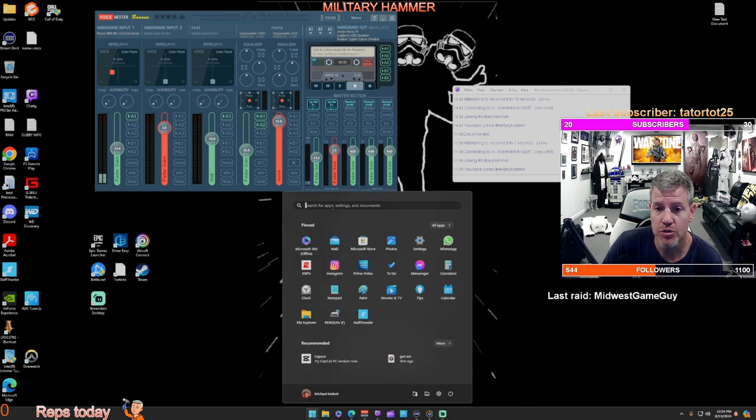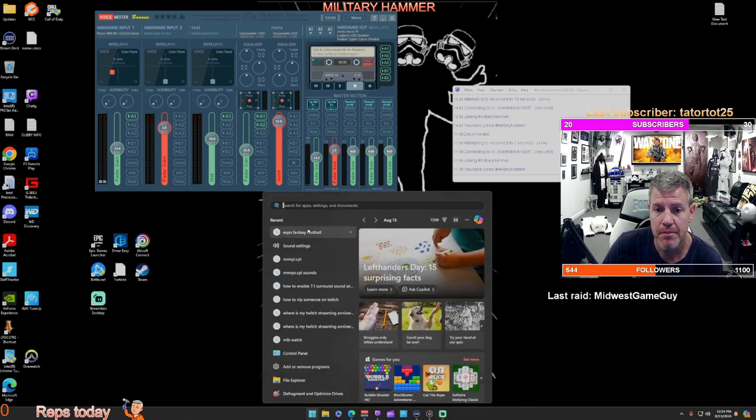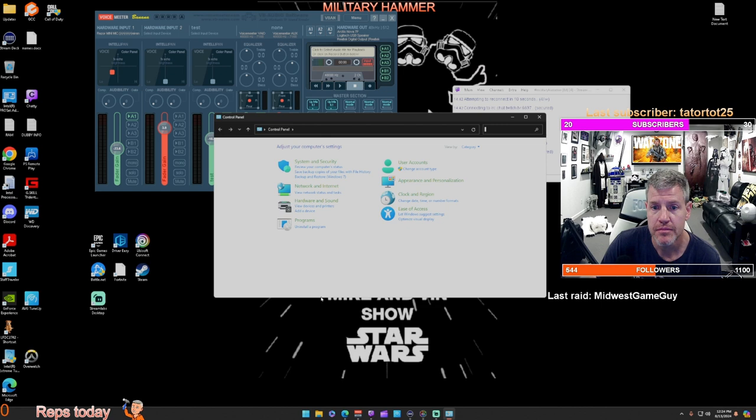So you want to go to Control Panel and then go to your sound.